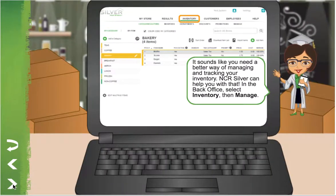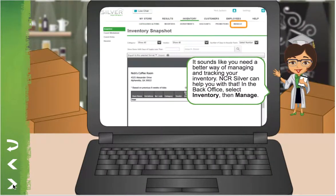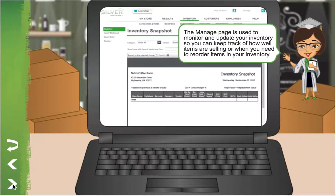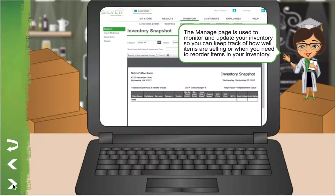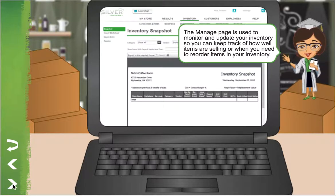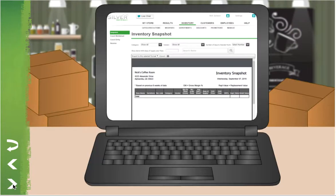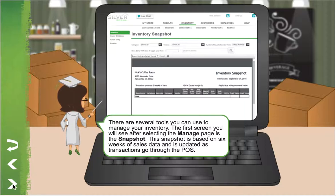In the back office, select Inventory, then Manage. The Manage page is used to monitor and update your inventory so you can keep track of how well items are selling or when you need to reorder items in your inventory. There are several tools you can use to manage your inventory.